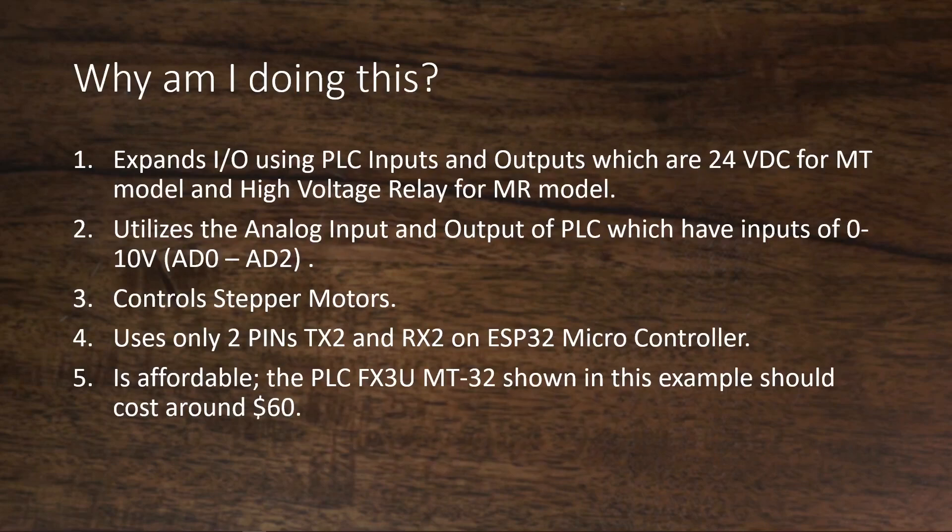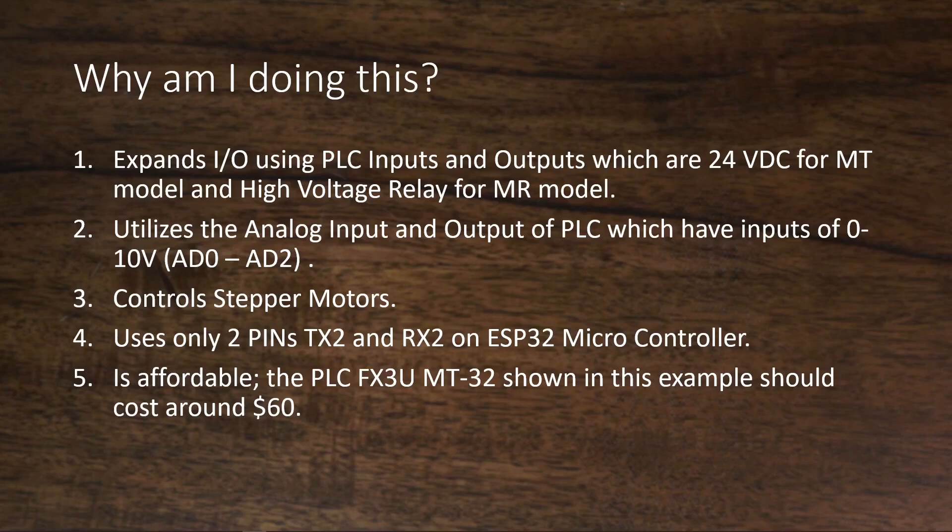Why am I doing this? First, in some projects you need more I/O on ESP32 to control external devices. The PLC model that I'm using has 24V DC 16 inputs and 16 outputs. You can connect devices such as solenoid valves or 24V DC pumps directly.